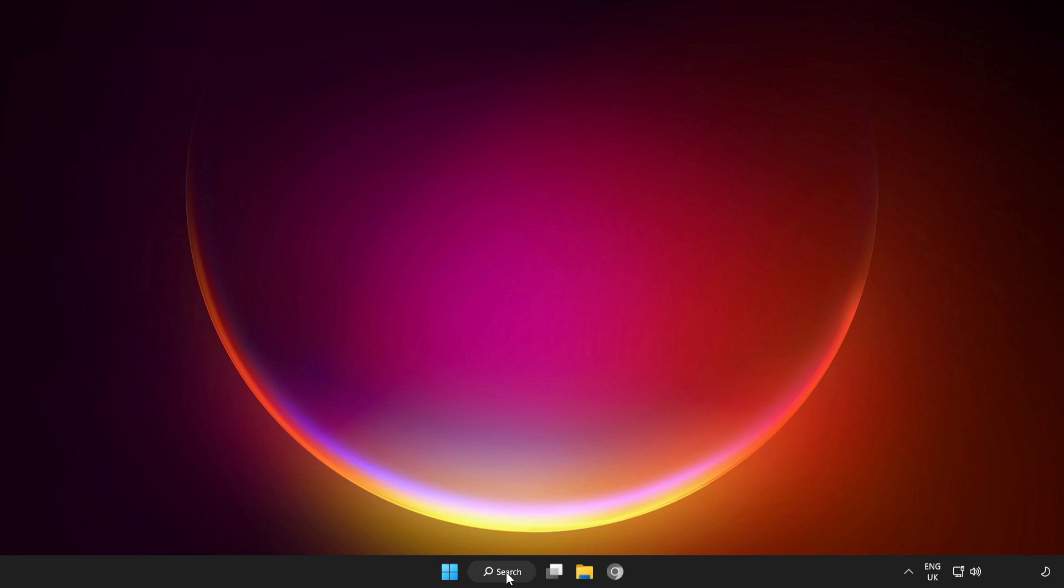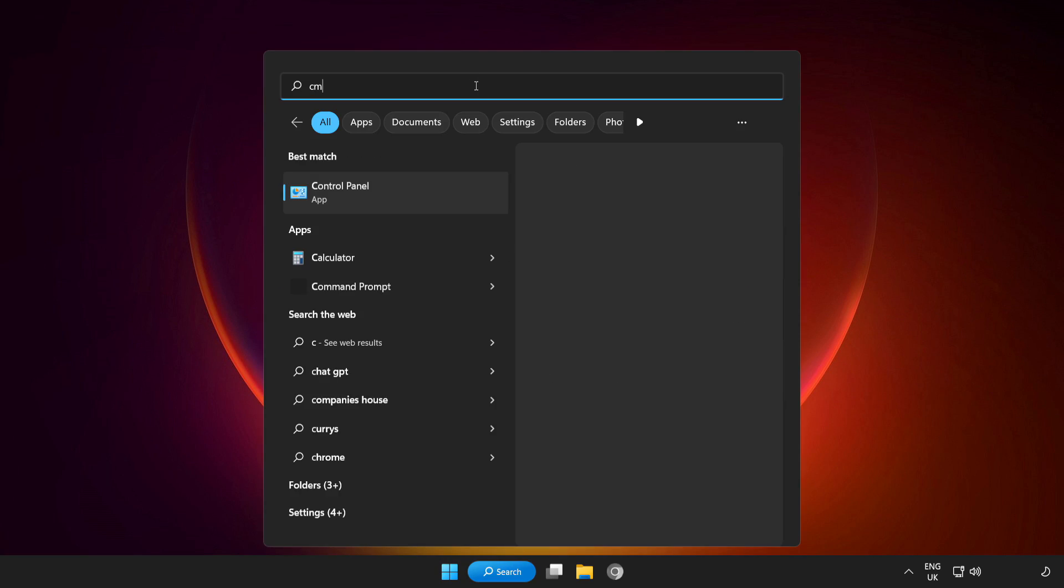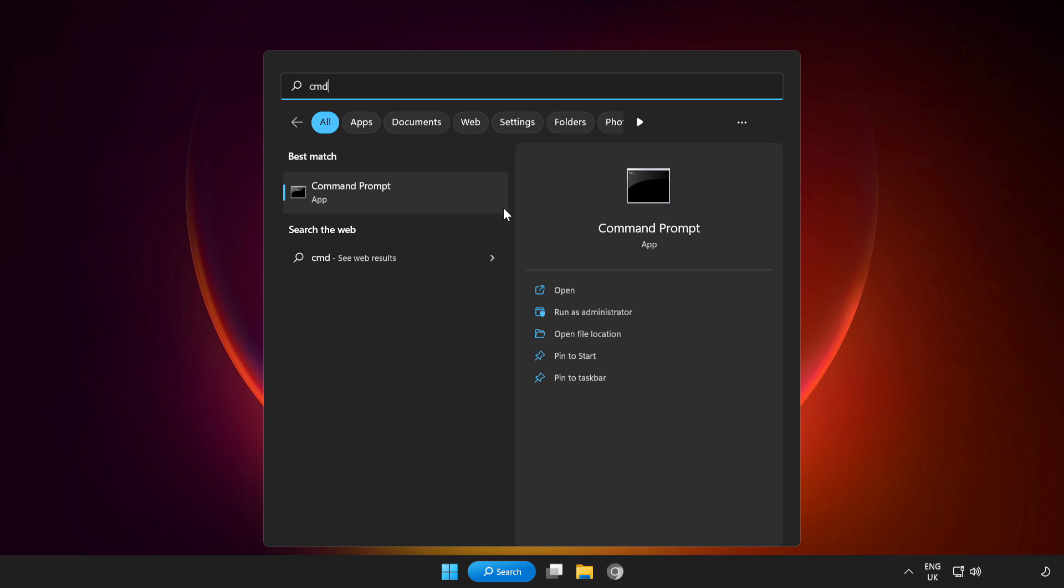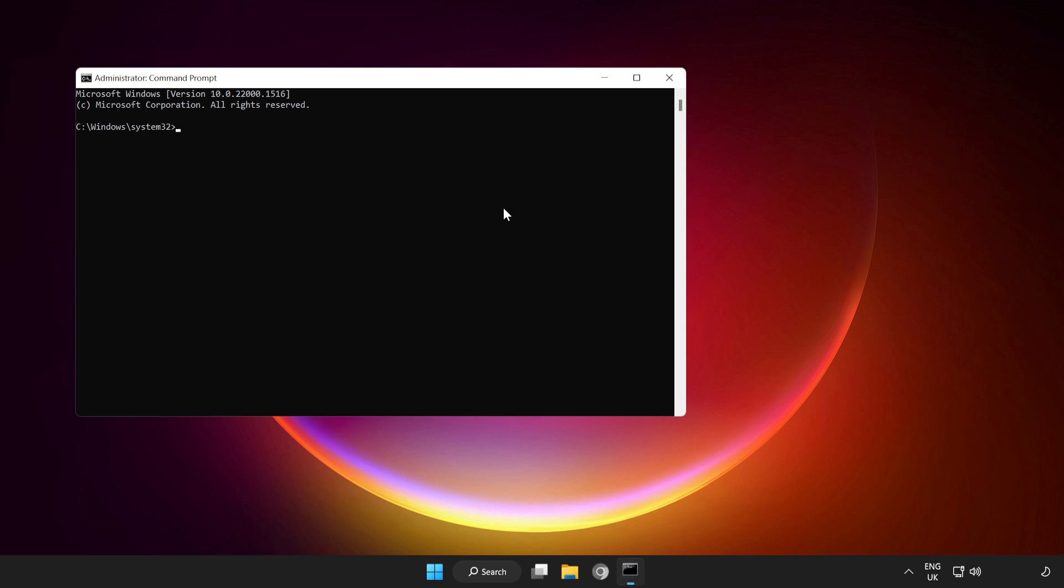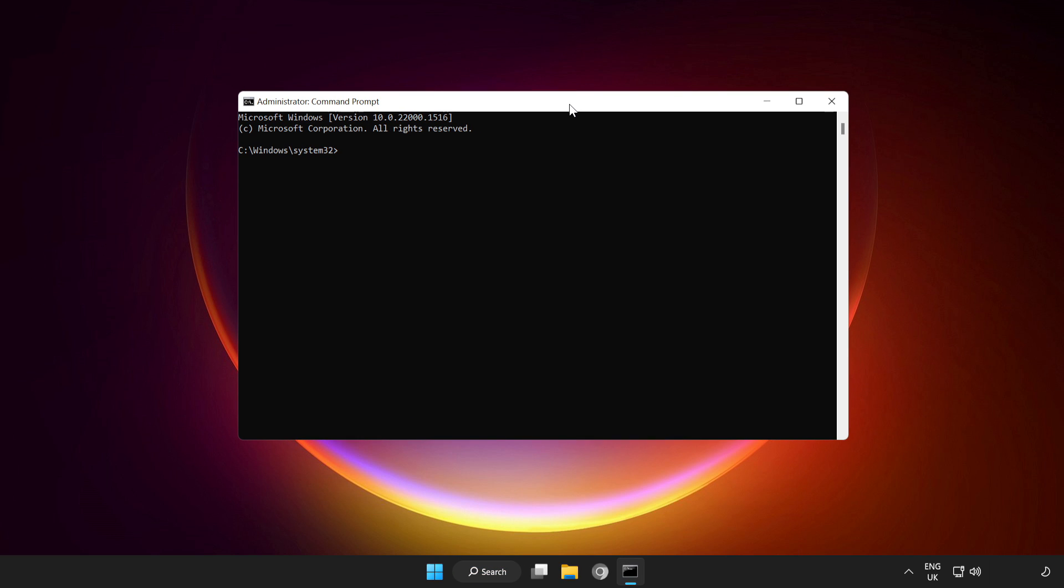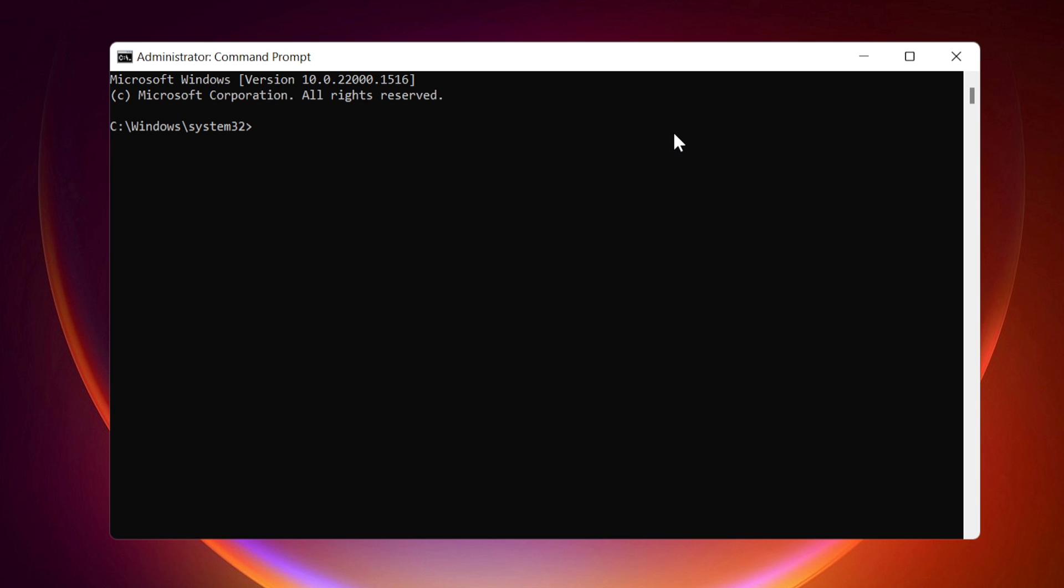Click the search bar and type CMD. Right-click command prompt and run as administrator. Type the following commands I mentioned one by one.